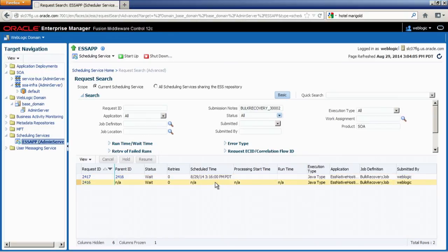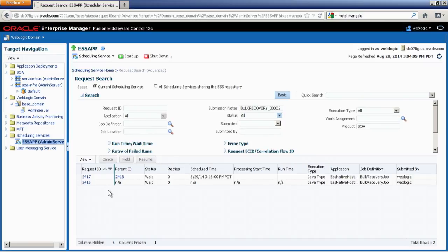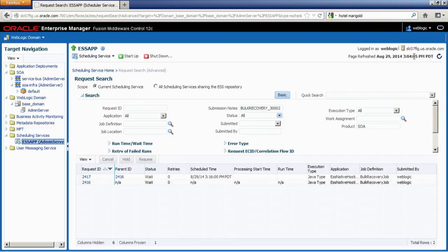You can see the job is sitting there, waiting to start at 3:16 PM. While we wait, let me talk about the Enterprise Scheduler Service. It's a very powerful scheduler bundled with SOA that has many built-in jobs for SOA components. It ties into polling adapters where you can set up schedules, is used with error notification rules, and is used here with bulk recovery to schedule recovery at a convenient time with throttling capability.